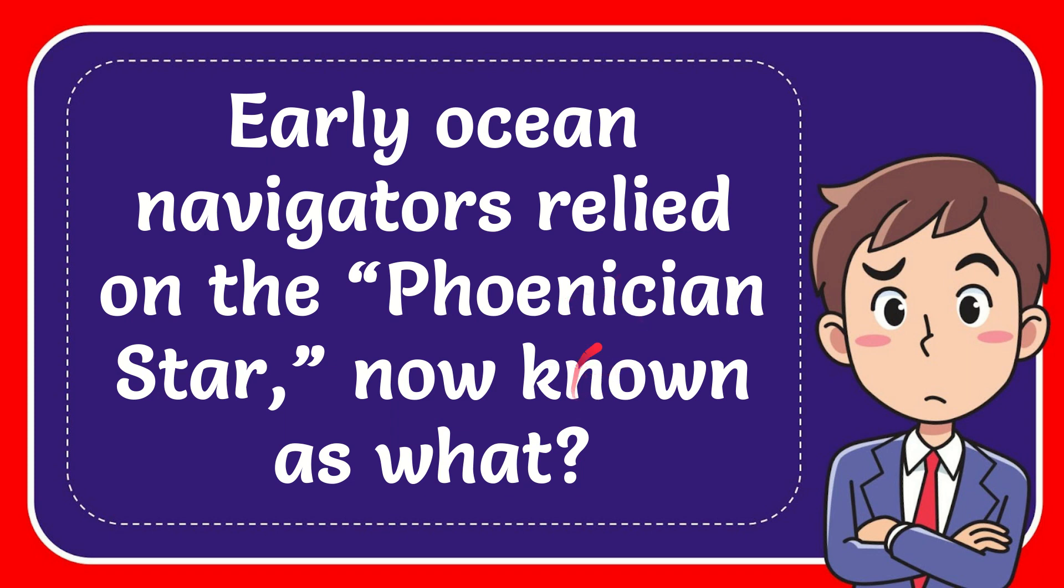In this video I'm going to give you the answer to this question. The question is: early ocean navigators relied on the Phoenician Star, now known as what?